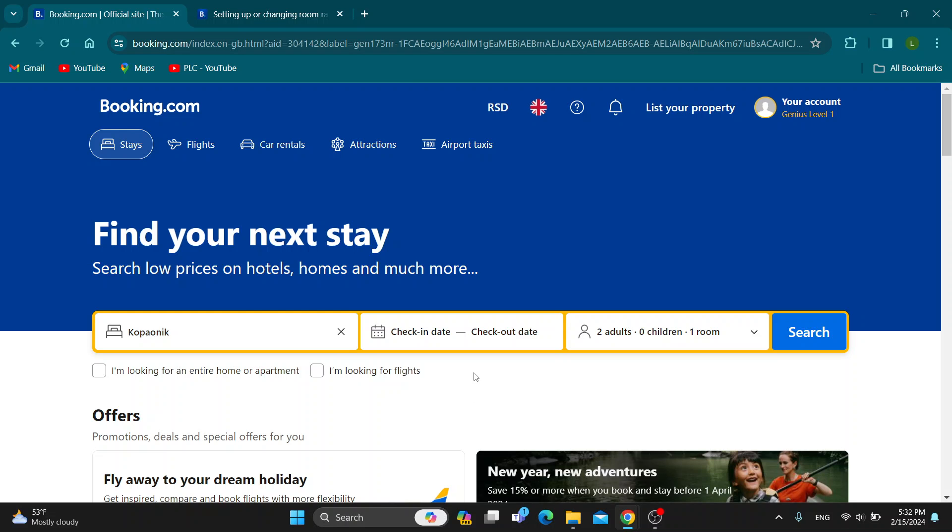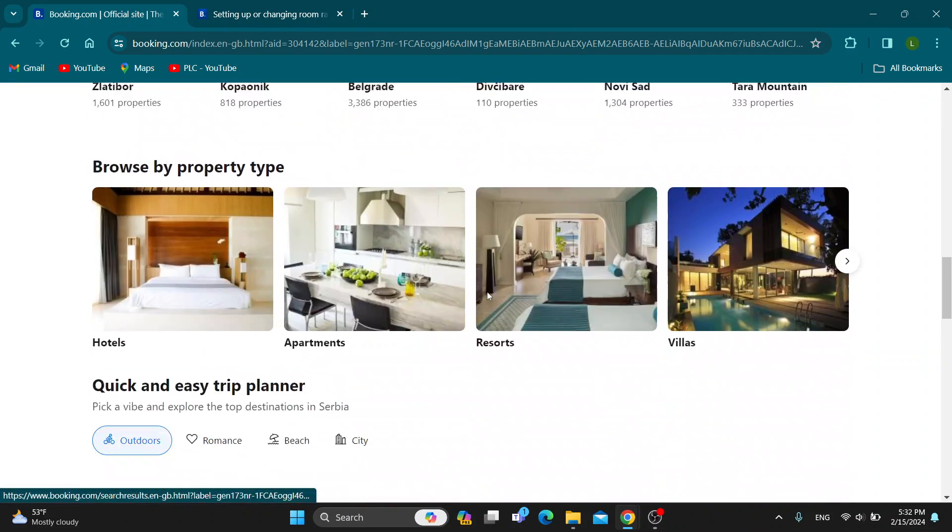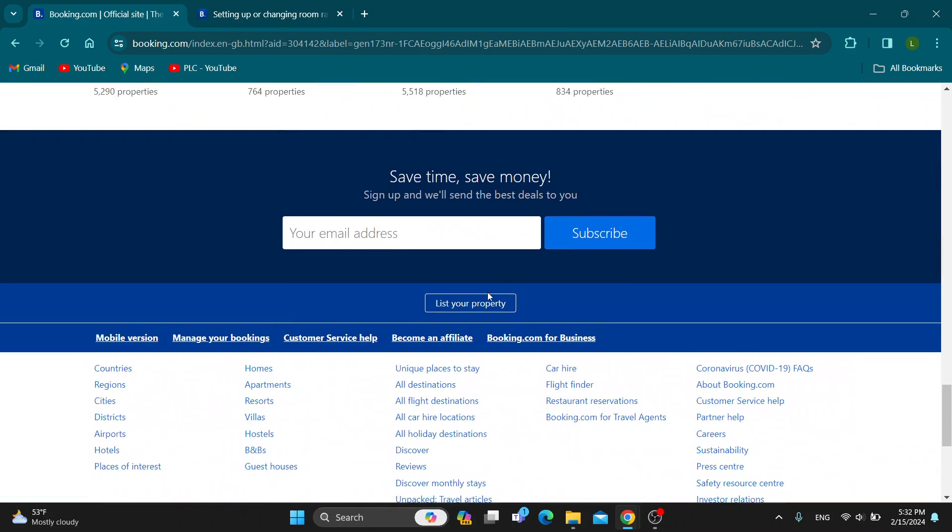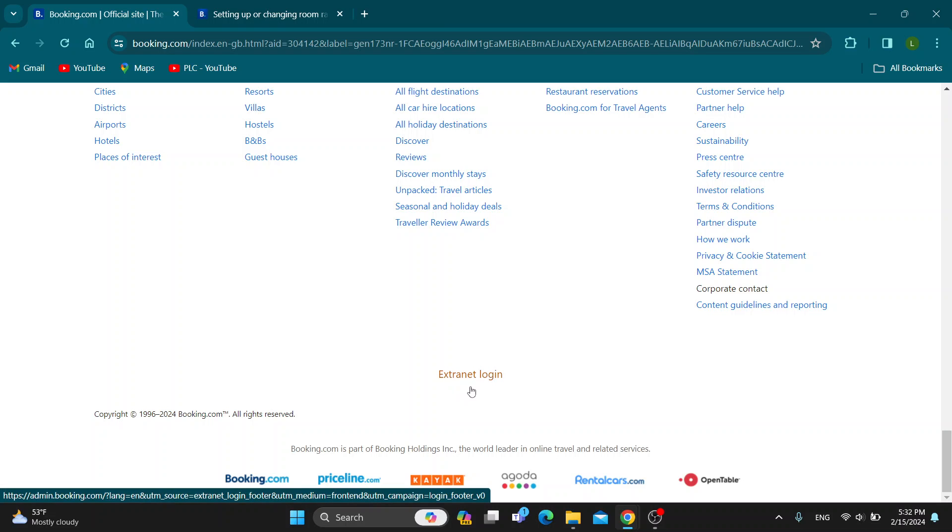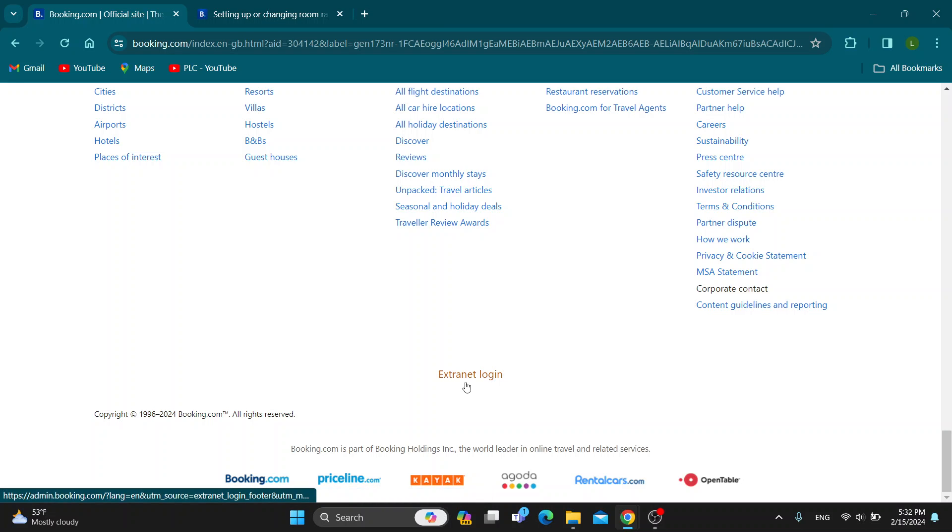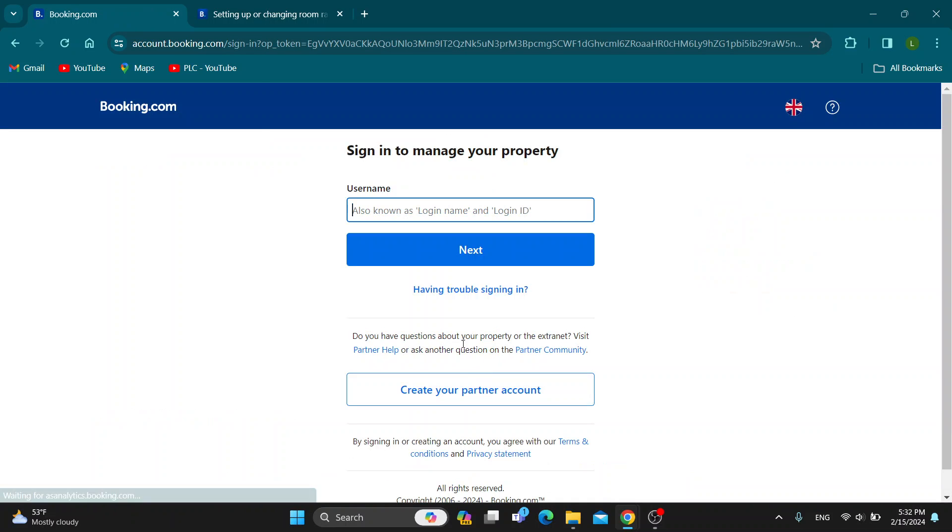The first thing we want to do is scroll down all the way to the end of the website until we find this button that says ExtraNet login. If you do not know, ExtraNet is the main website where you can manage your properties for Booking.com.